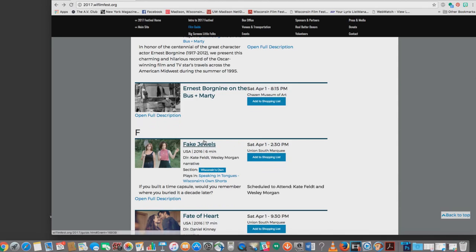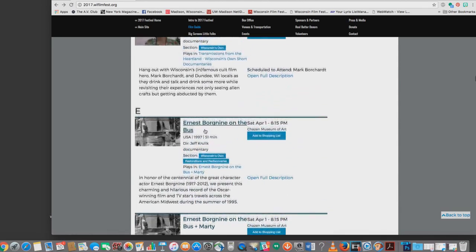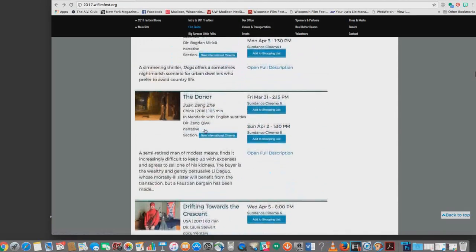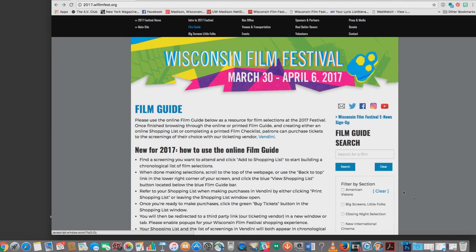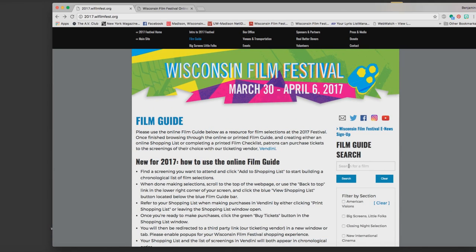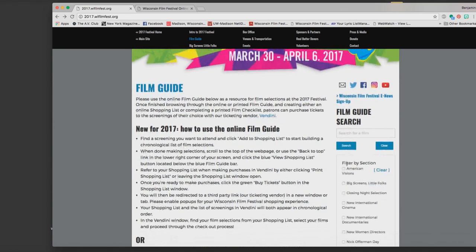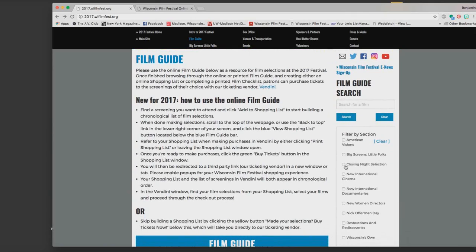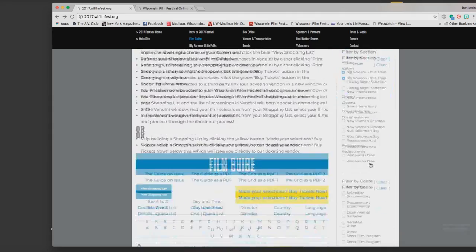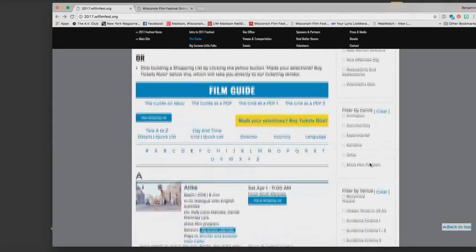We also have a back to top button which if you hit will take you back to the top. You'll see our film guide search is also a filter by section, so if I click on big screens little folks and then scroll down I will see only films that are in the big screens little folks section of the festival.